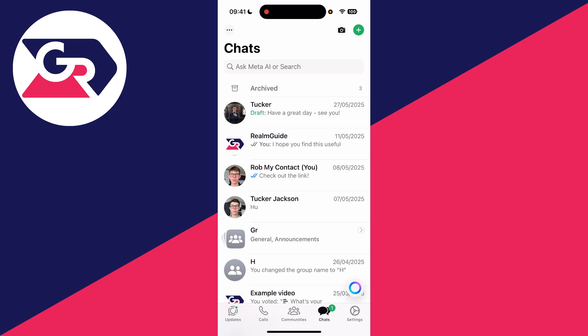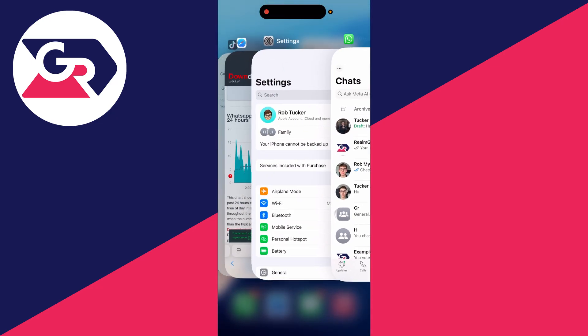We've got some different fixes you can try. Make sure to watch this full video. To get started, let's try restarting WhatsApp. To do that, come to the bottom and swipe up slowly on the bar.